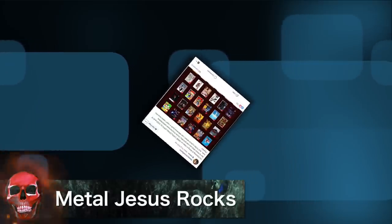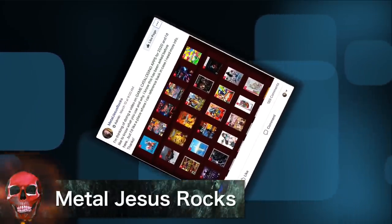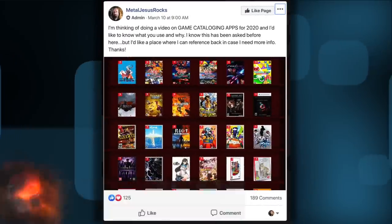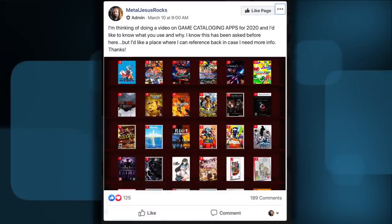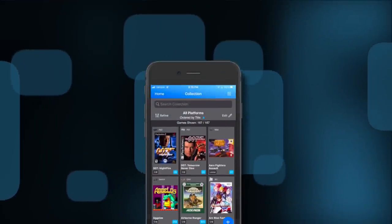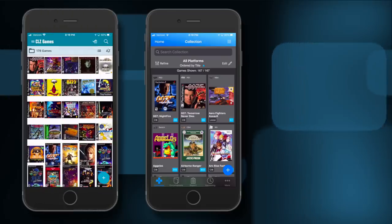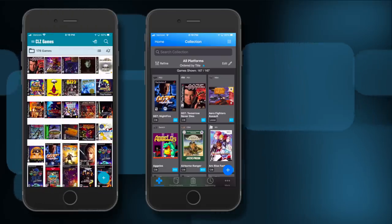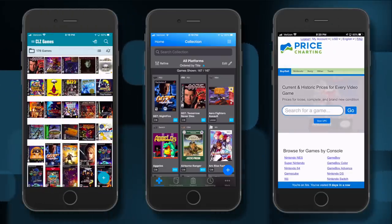Hey guys, Metal Jesus here. A couple weeks ago I reached out to you, the viewers, and asked: what are your favorite apps or sites for cataloging your game collection? I got a ton of responses, so in this video I'm going to review the top three answers, compare the pros and cons of each, and help you decide which solution is right for you. Let's take a look.